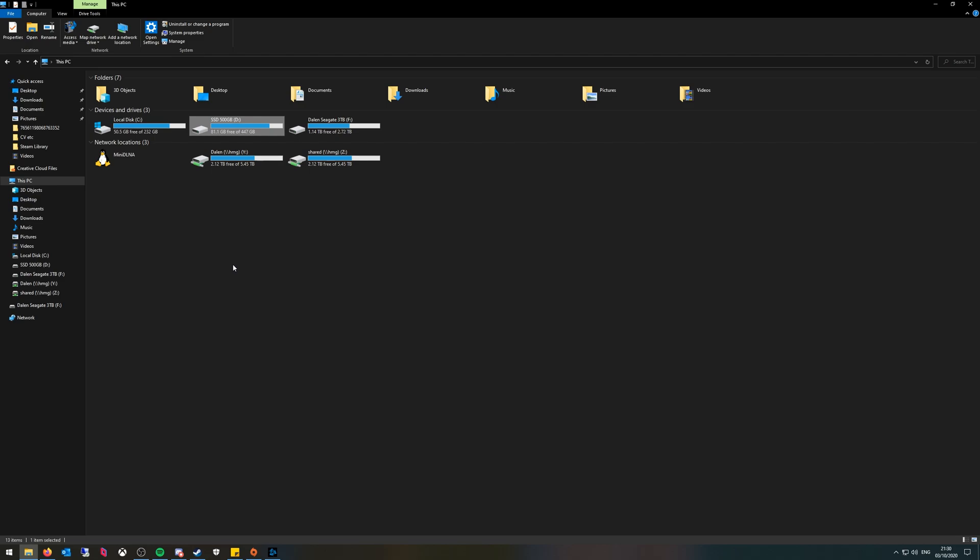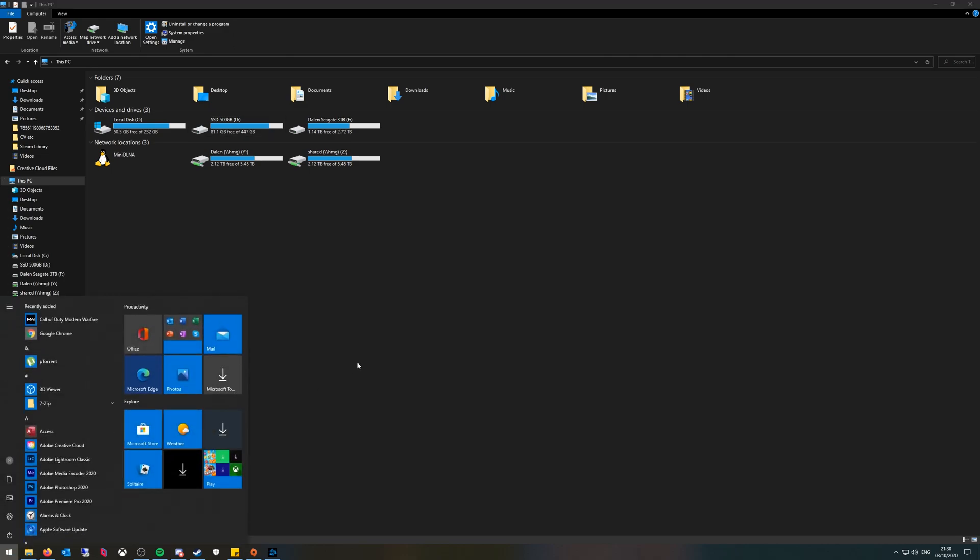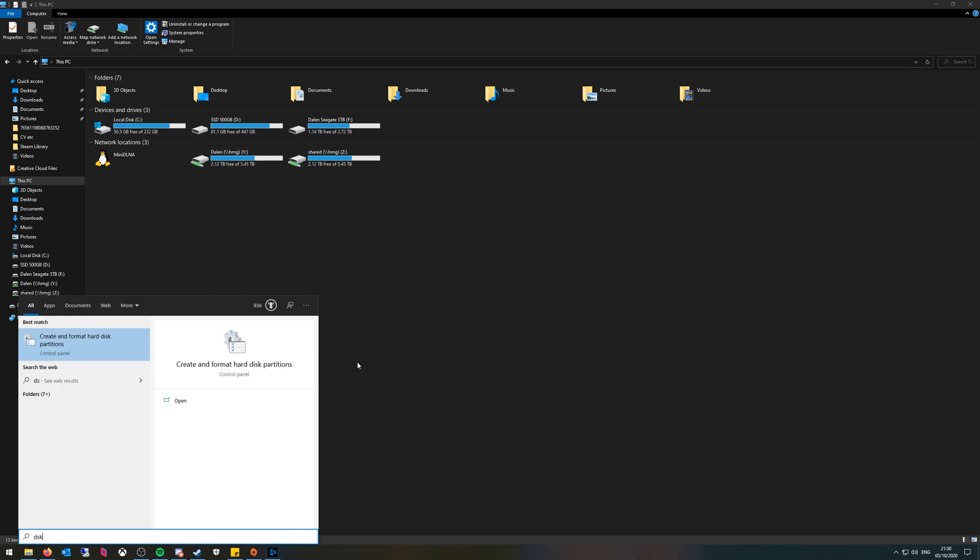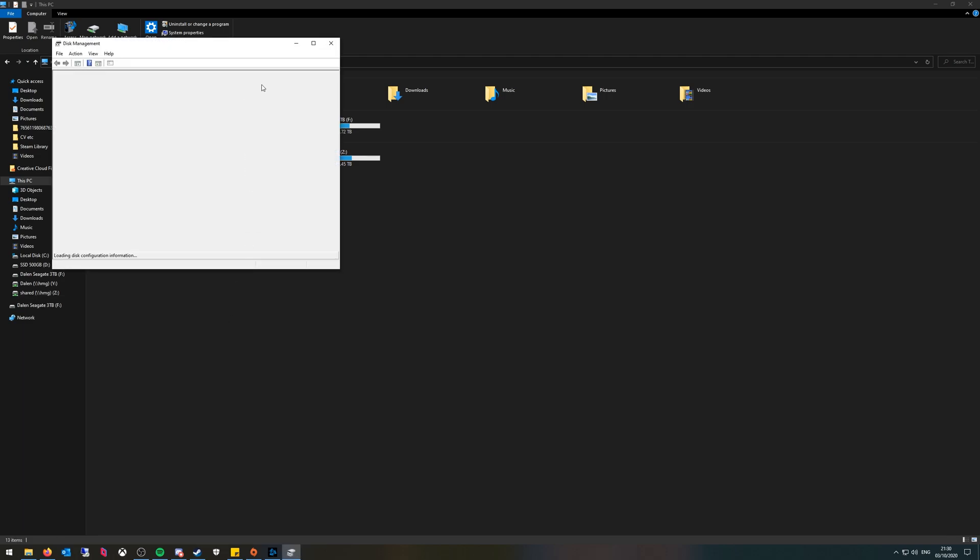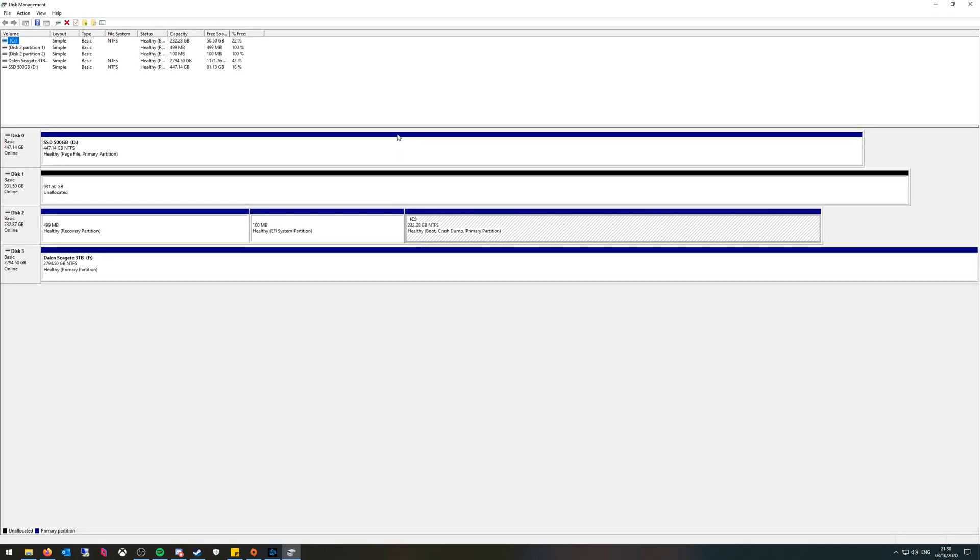I'm going to show you how to map the drive and access it. It's really simple, really quick. Go to start, type in disk and then create and format hard disk partitions appears. Click that and let this load.